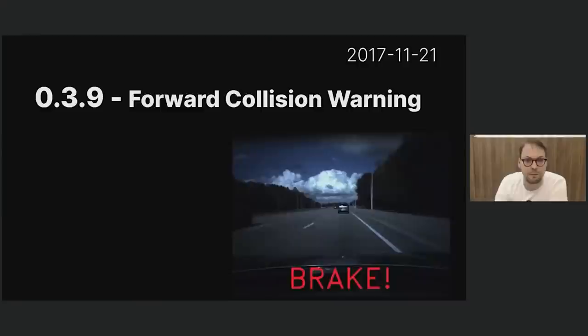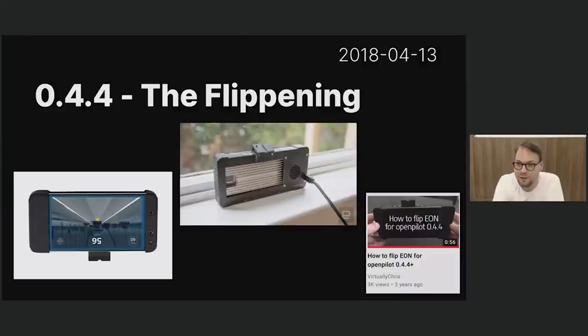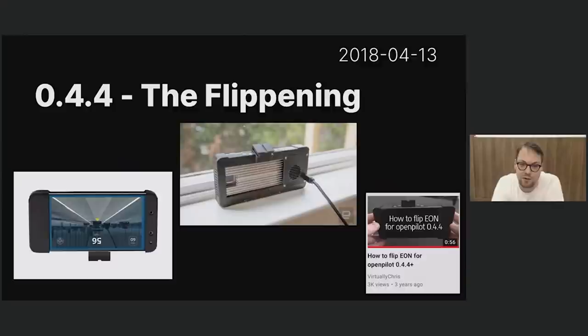Version 0.4.4 was the big flippening. When we designed the original EON, we put the selfie camera on the right side of the device, which turned out to be a mistake. When we wanted to start gathering driver monitoring footage, we wanted the camera on the left, so we just flipped everything around. Luckily the EON case was symmetrical, so with a hex screwdriver you could take it apart, flip the mounts around, and put it back in your car. Chris even made a nice video about that.